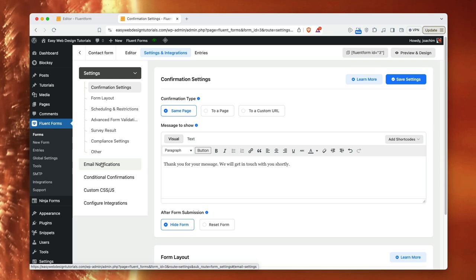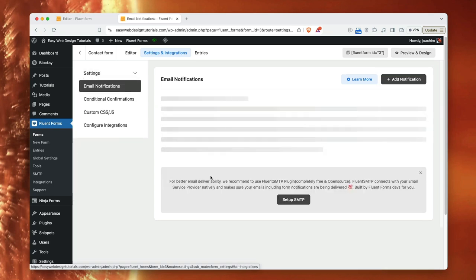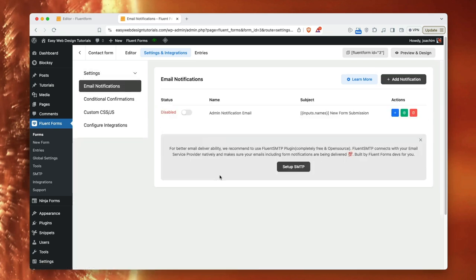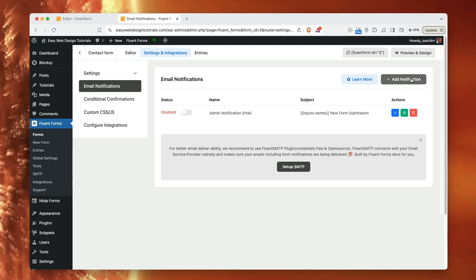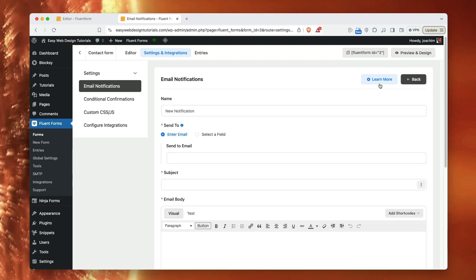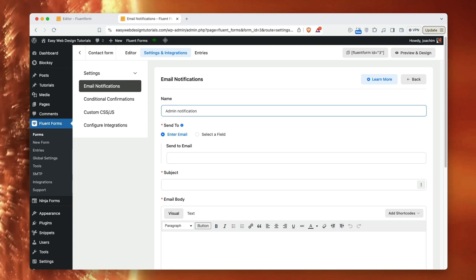And the next thing I need to do is go to email notification. This is really important or the email will not show up. And there might be already one added. This one here is disabled. If there's nothing here, just add a new notification. And just kind of go through the steps. Here it says, okay, new add notification. Admin notification, that's what I'm going to call it. And send email to admin. Send email to admin notification. Enter email.